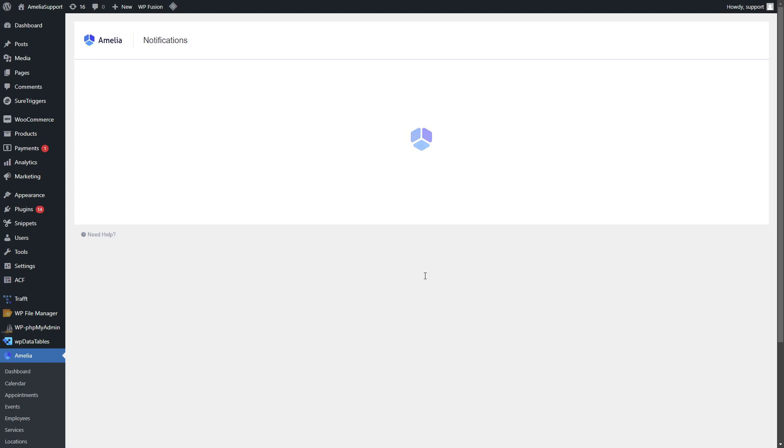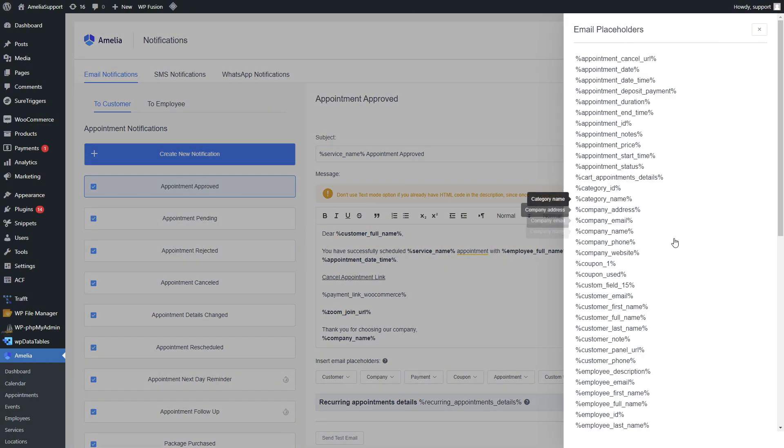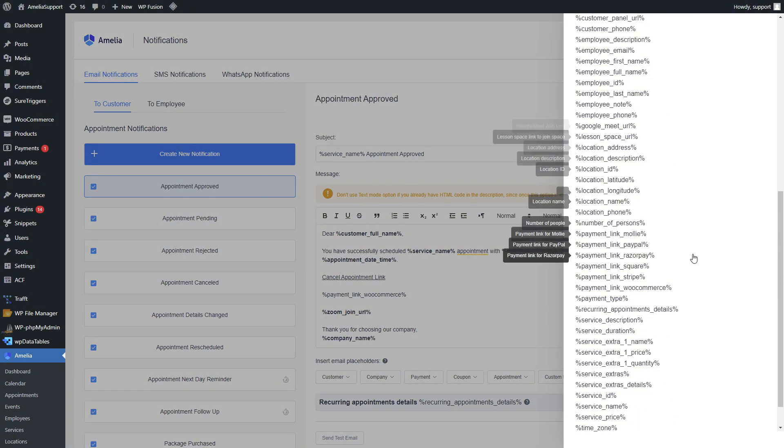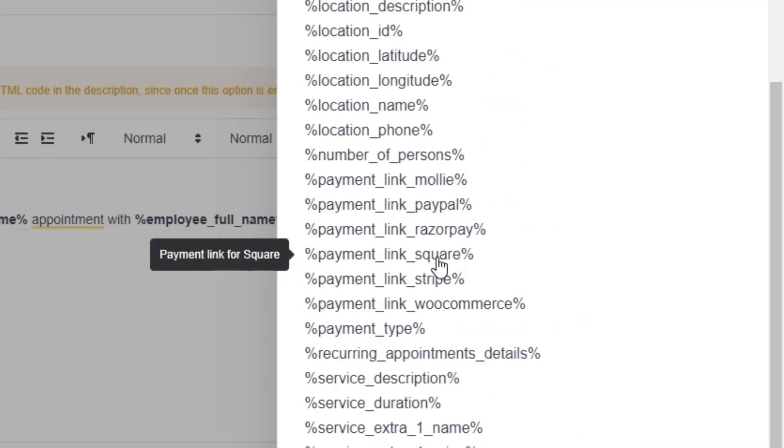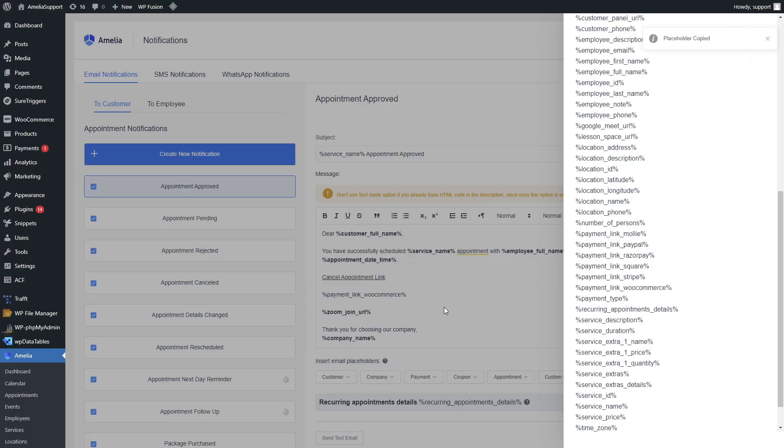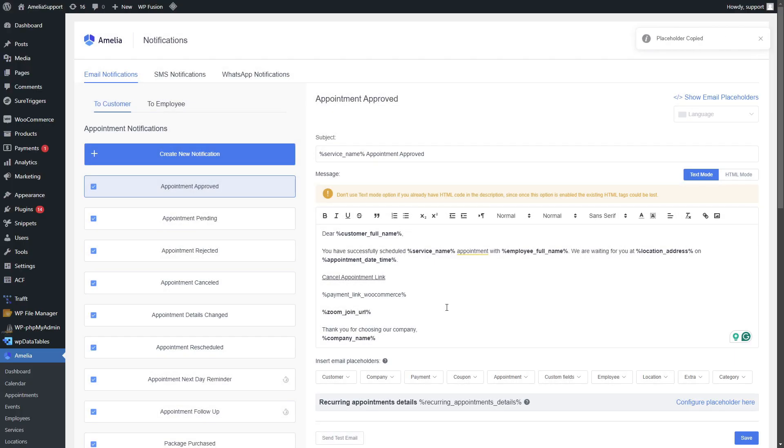In case your customers pay only for a deposit, they would be able to use the payment link square and pay for their appointment after they have booked it.